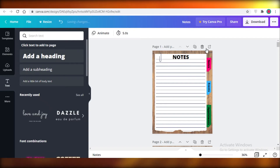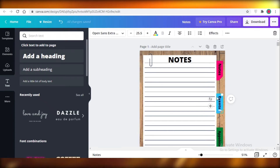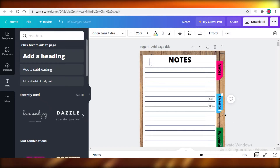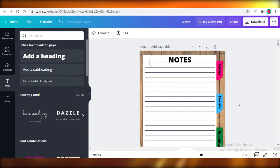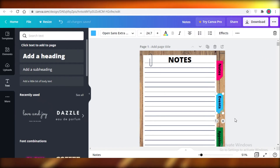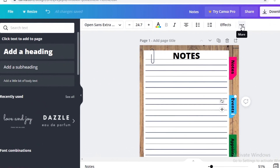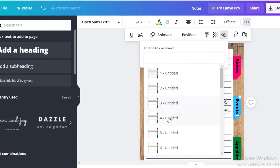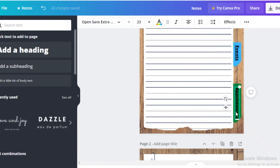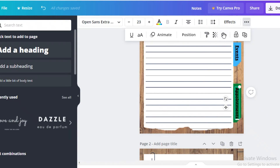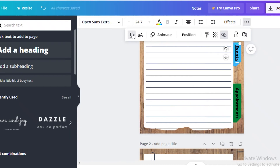For the Notes section, someone opening the document will be greeted directly with it since it's the first page. For the Events section, click on the 'Events' text box, click the three dots, then click the link icon, and link this text to page number 10. Then click on 'Appointments,' click the three dots, click the chain icon, and link it to page 20. You can remove the underline if it shows up after linking.